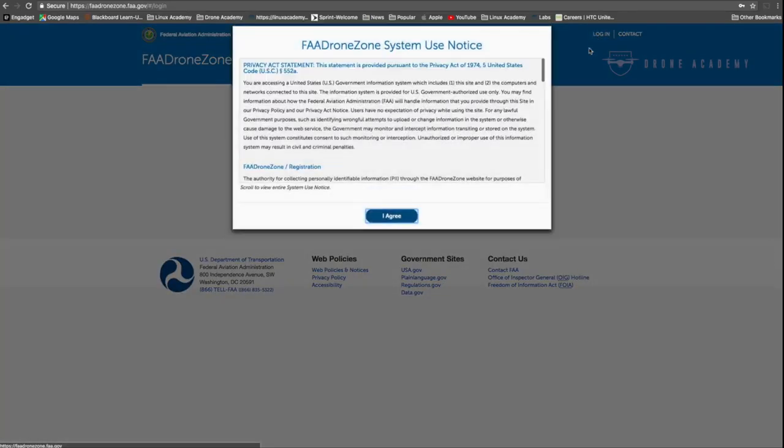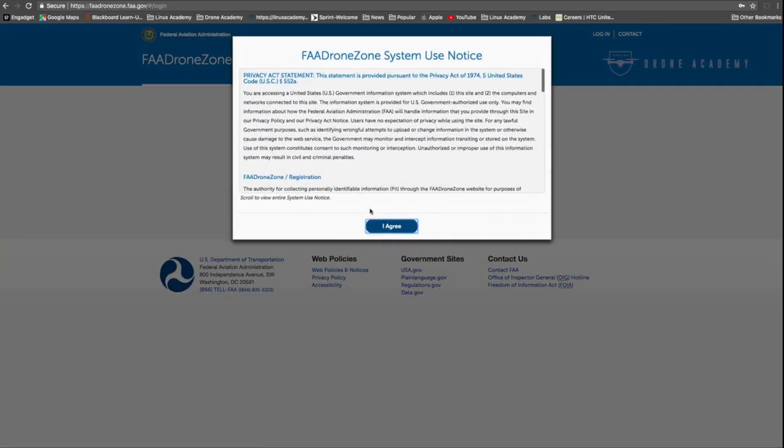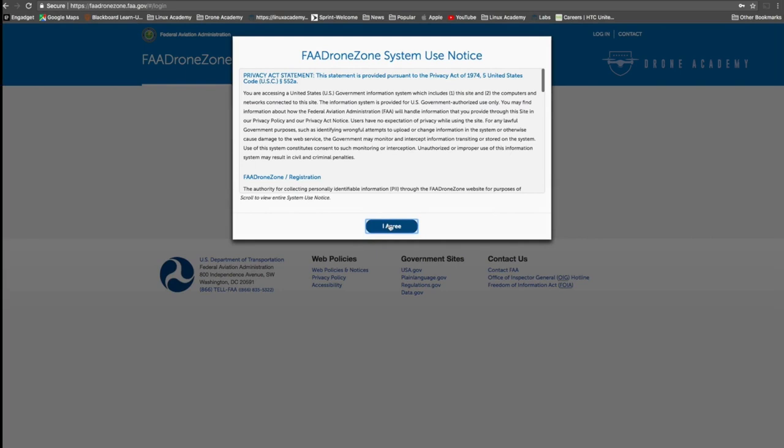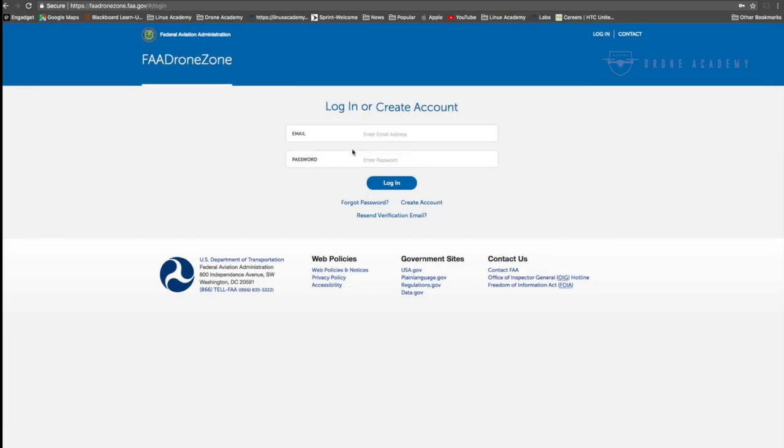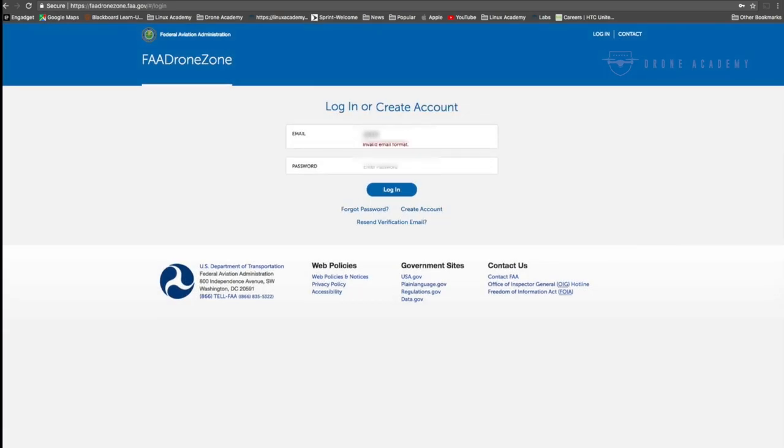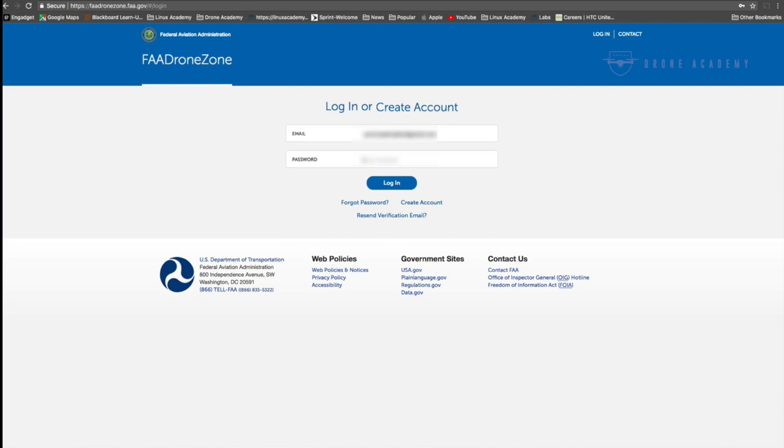Whether you sold your drone, crashed it beyond repair, or it just flew away, there's lots of reasons why you would want to remove it from your account. So to get started, all we have to do is log in to our FAA Drone Zone account that we should have set up when we were registering all of our drones.